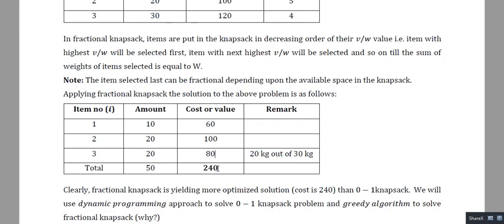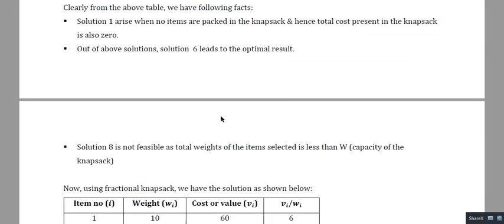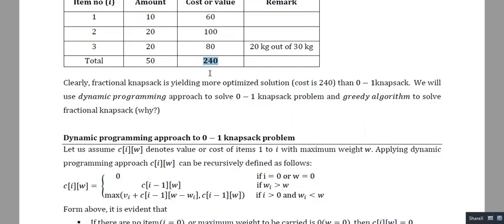Clearly, zero-one knapsack gave an optimal result of 220, while fractional knapsack gives 240. The fractional knapsack problem cannot be solved using dynamic programming — it is solved using a greedy approach, which we will cover in subsequent lectures. This lecture is focused on solving the zero-one knapsack using dynamic programming. Before applying DP, let's first consider the brute force approach.